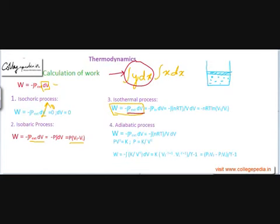We have to find some alternative method — make some assumptions, some approximations, and simplify the situation. The only way to integrate this integral is to express pressure in terms of volume. If pressure can be replaced by an expression containing only volume, then integrating volume in terms of dV becomes straightforward. So we need a substitution for this pressure.